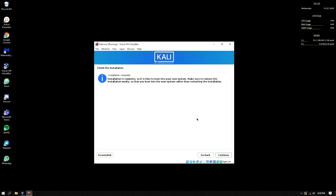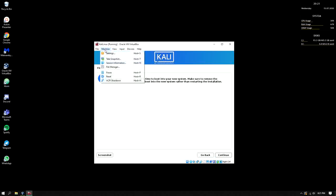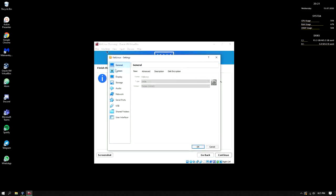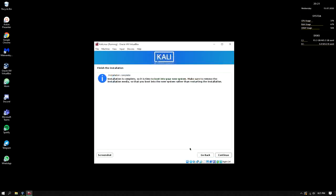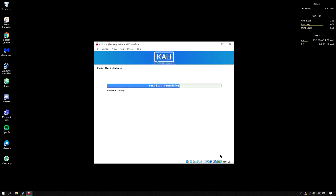The installation is complete. It is time to boot into your new system. In here we need to remove the ISO, so in the machine settings, system, we need to uncheck this so that we will not go back to the installation.